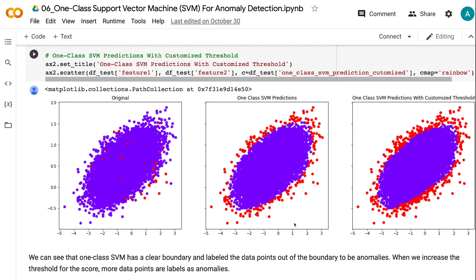When we increase the threshold for the score, more data points are labeled as anomalies.